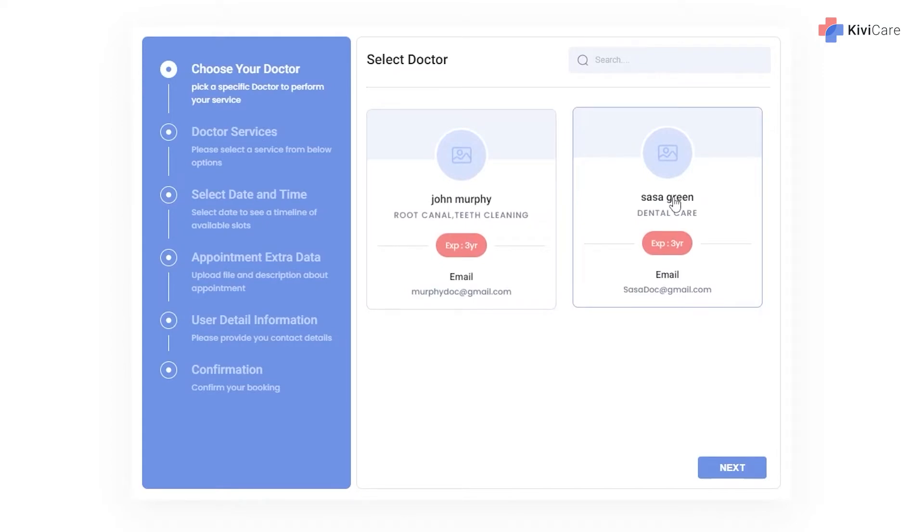For that, you have to add this widget in your front end, and with KiwiCare it's so simple and easy to book an appointment.